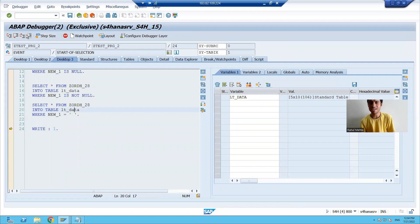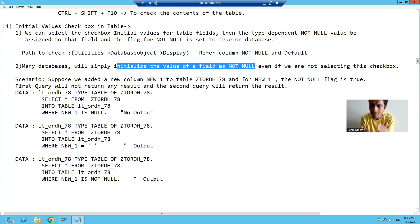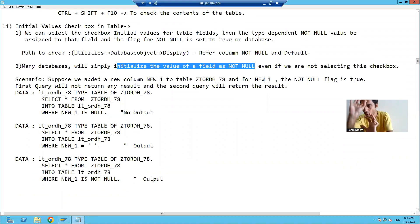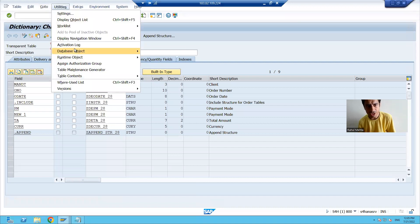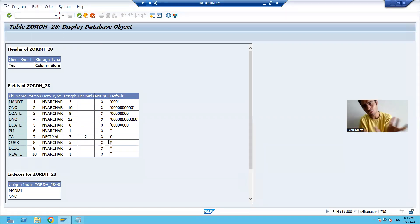So what is the summary? Whenever you are creating a table, there is a checkbox for initial value. SAP will assign a not-null value to that field if you select this checkbox. But nowadays, all databases will automatically initialize the value as not-null whether you select it or not. You can go to SE11 and check what the default value is for a particular field and whether the not-null checkbox is true. You can write a program and check the significance of the initial value checkbox.